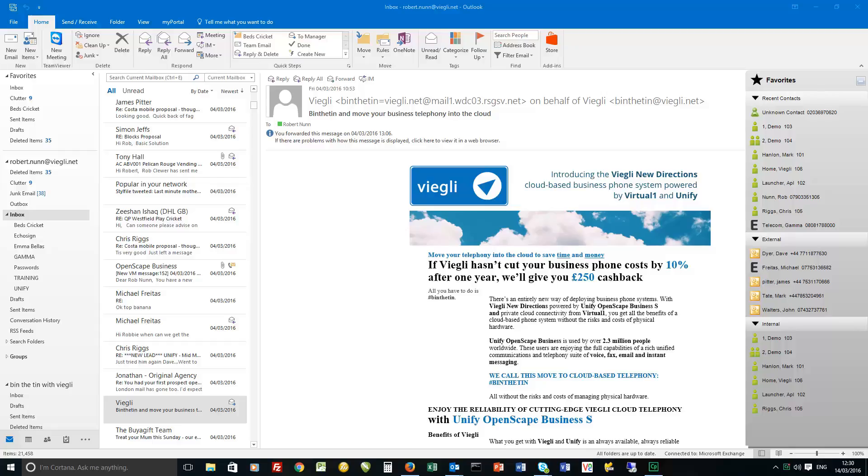Okay so what we're looking at here today is the MyPortal application for Microsoft Outlook. I'm running the Office 365 Outlook 2016 and the latest version of MyPortal which is in the major release one, available mid-March 2016.